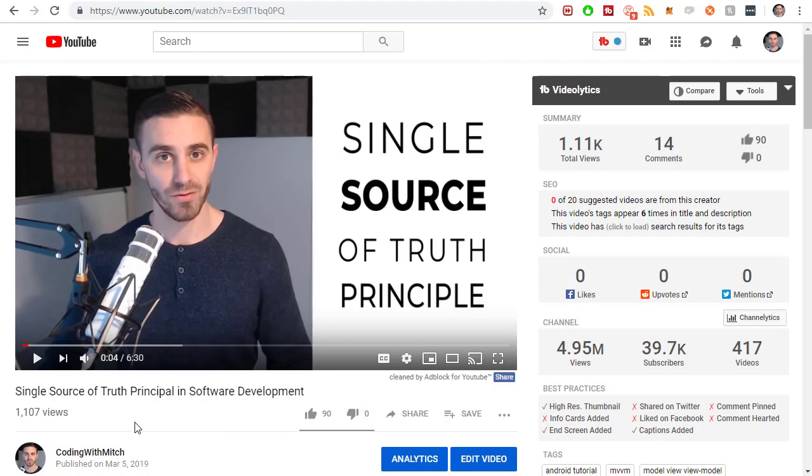It's a very important principle when it comes to software development and if you understand it and you always try to abide by it you will improve your code drastically. So I highly recommend, it's only six minutes, I highly recommend checking that video out on my channel: single source of truth principle in software development.